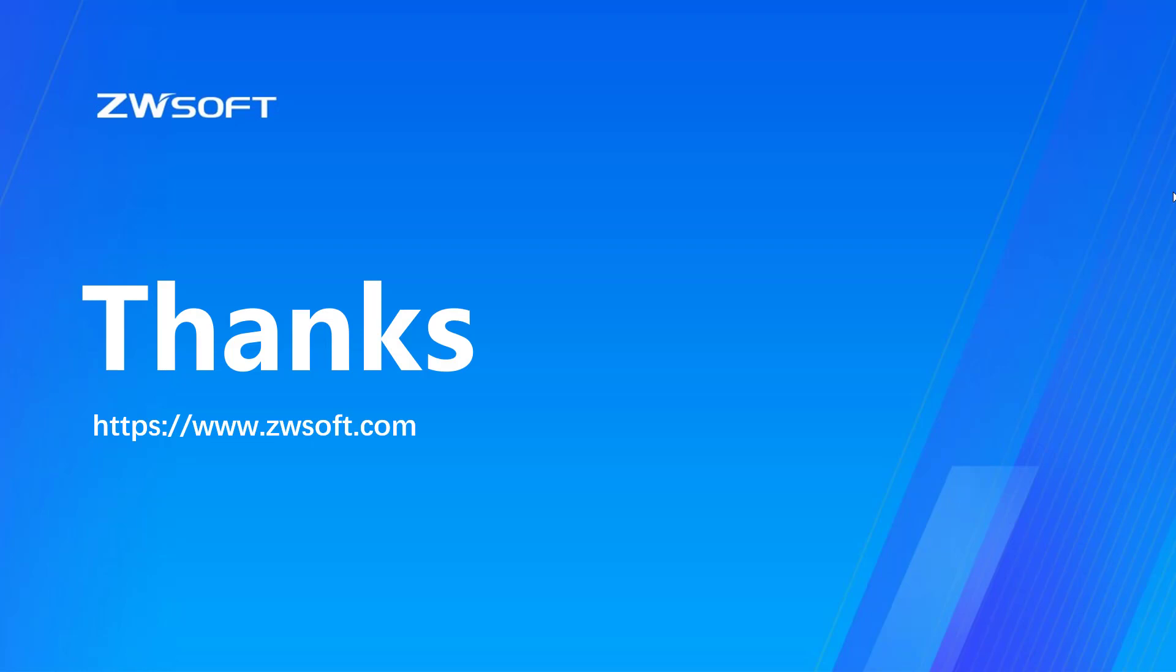Now we have finished basic entity creation. Thank you for watching.